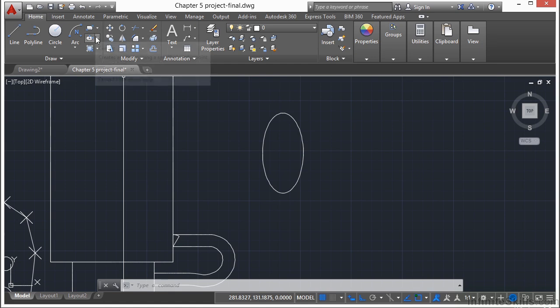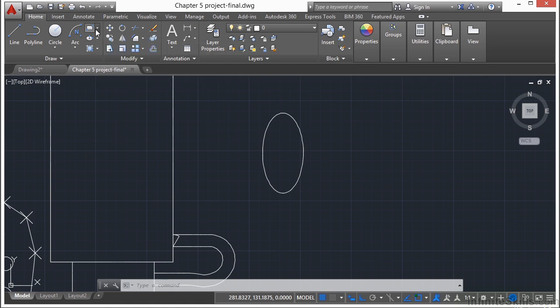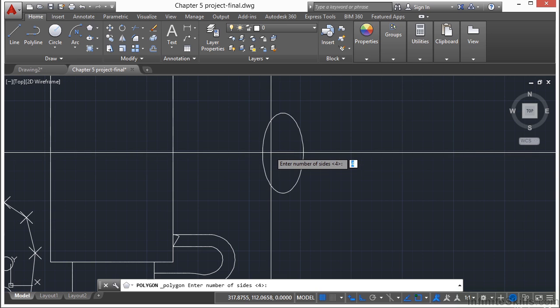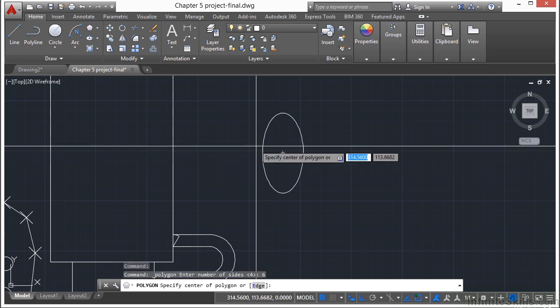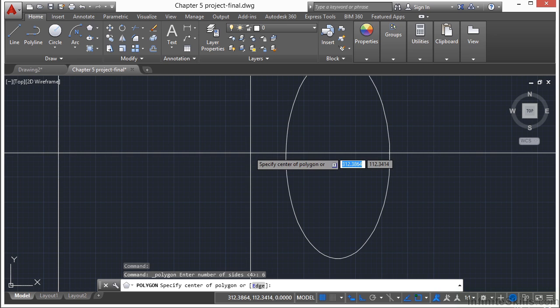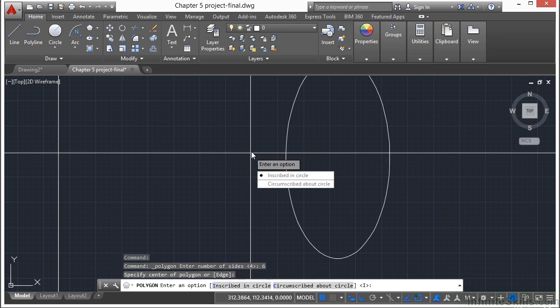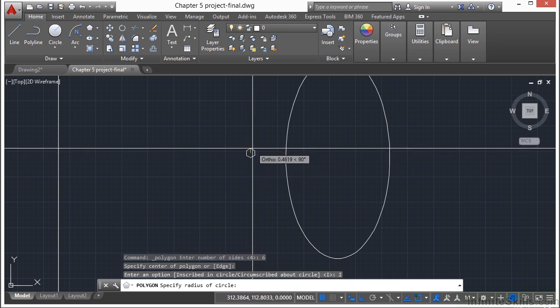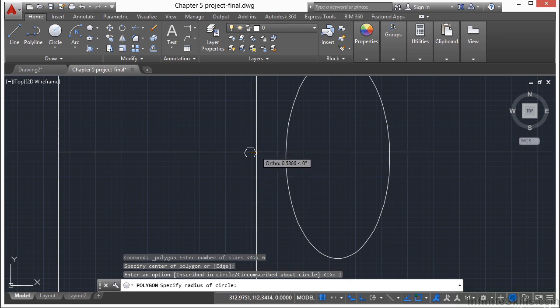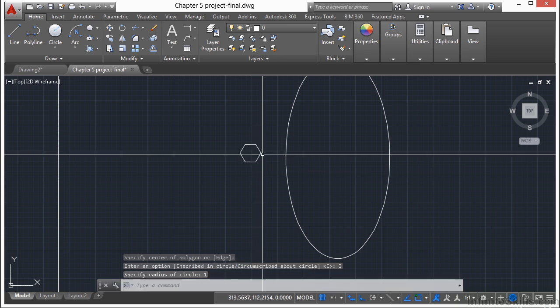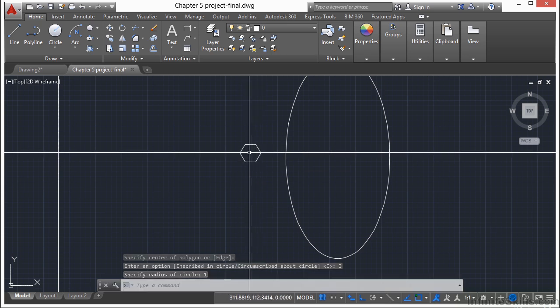And now I want to make a pathway or some stones around it. Just to pretty up the fountain. So I'm going to use my Polygon command. Come up here for Polygon. And I'm going to give it 6 sides. I'm going to pick a point here. And I'm going to make them about 1 unit in size. So they're about 2 or so units wide.